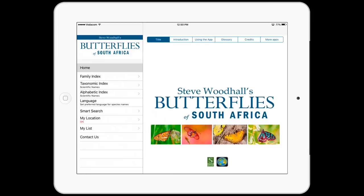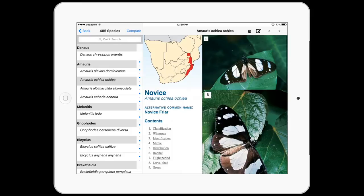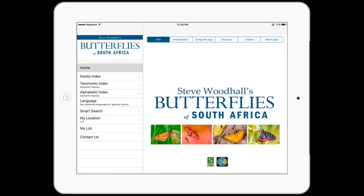As you can see, the app contains a wealth of material about South Africa's diverse butterfly population, many of whom are found nowhere else in the world. If you're keen to get started, this app is available right now on the Apple and Android app stores. Let's get exploring, shall we?